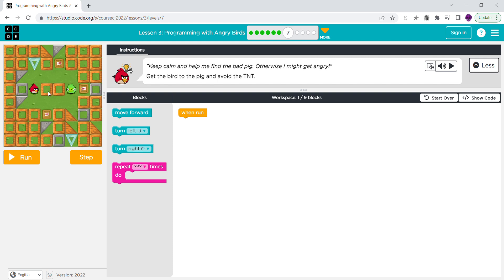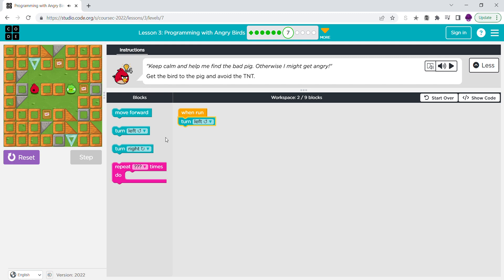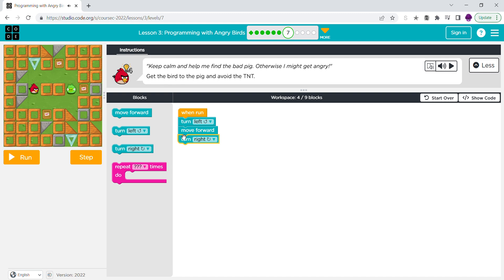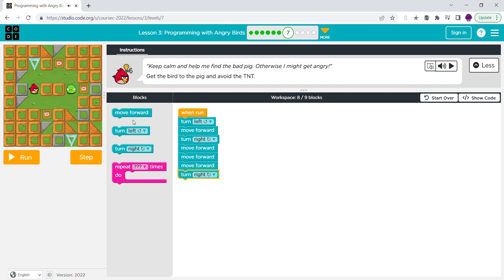You guys can go any place you want, but I'm going to turn left, which does that. You can turn left — or you can turn right if you want, like that. I'm going to turn left, and then when you turn left, we're going to move forward, then turn right, and move forward three times. And then you'd want to turn right again and move forward to get to the pig.